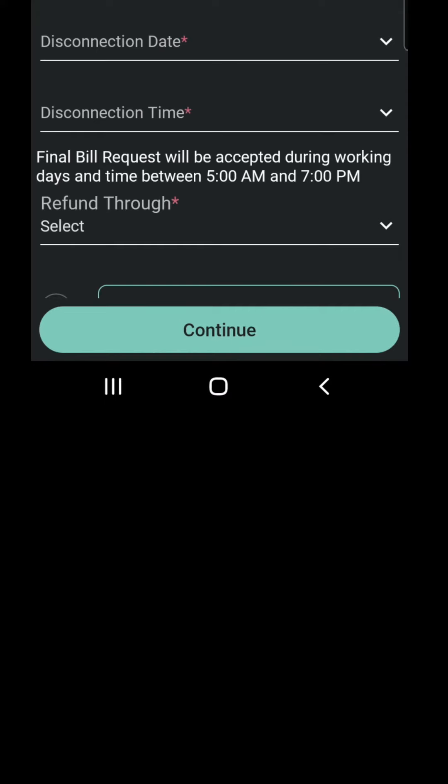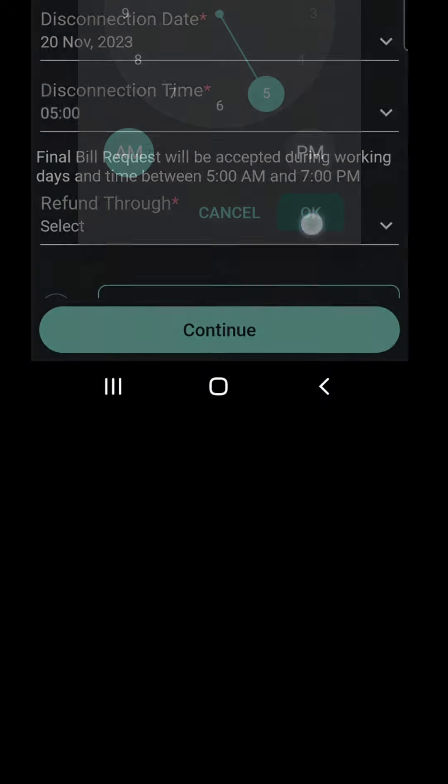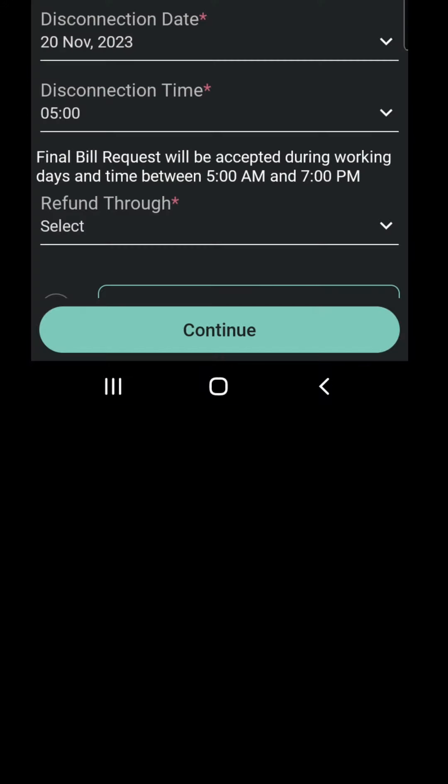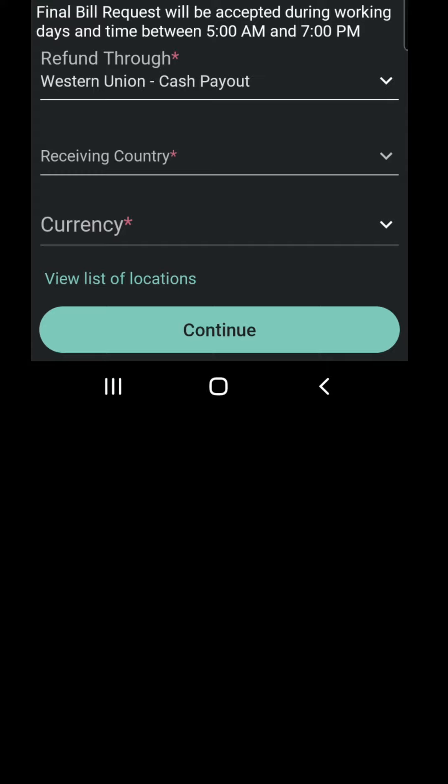Here we choose the date and timing to disconnect the service. And also we choose the payment mode to get our security deposit refund. Today we will choose cash by Western Union.